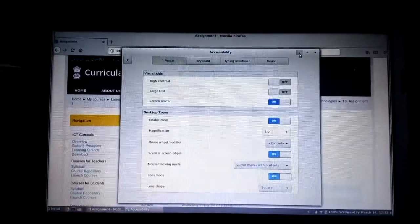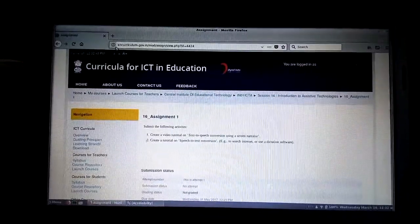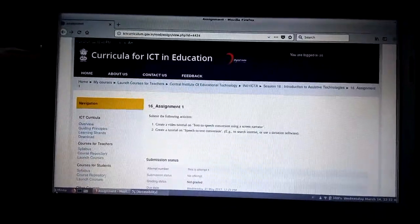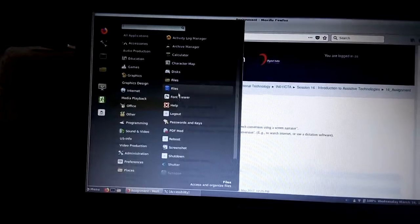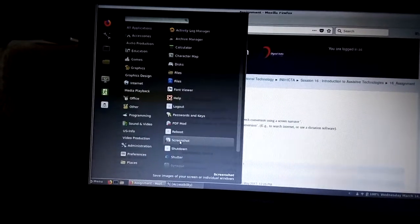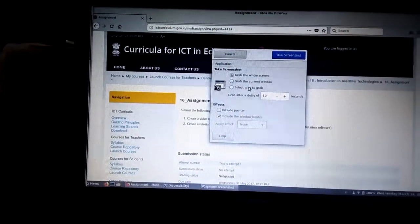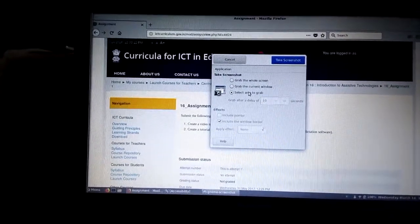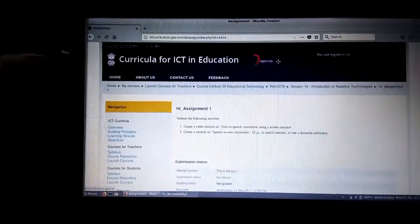Screen reader on. Frame, grab the whole screen, selected radio button. Take screenshot push button.